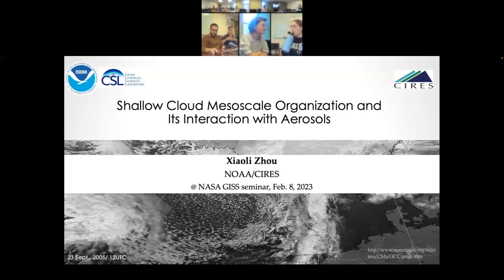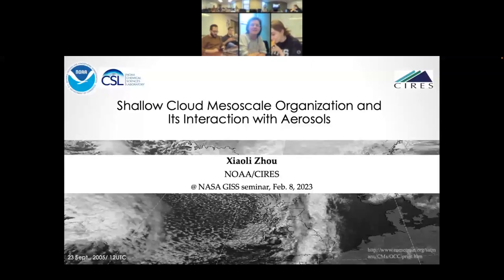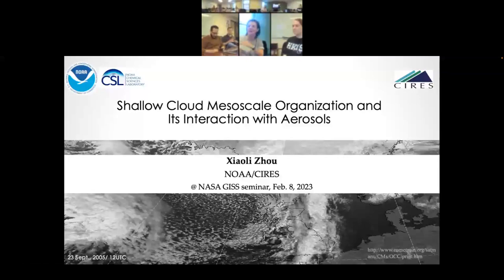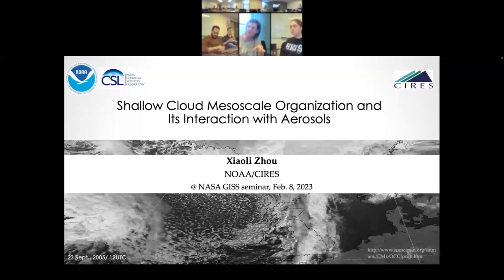She was pursuing the idea that in precipitating stratocumulus, the canonical concept that mesoscale structure is set by the cold pools formed from evaporating precipitation was not actually correct. Actually, the thermodynamic profile and the profile of moisture within the boundary layer was the determining factor.